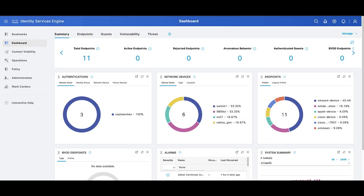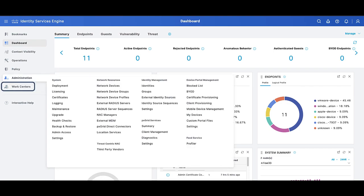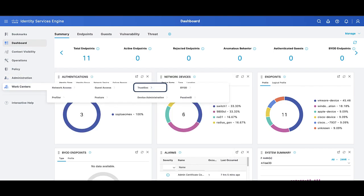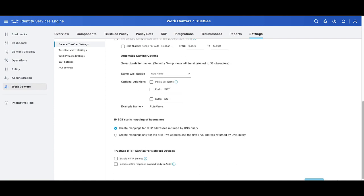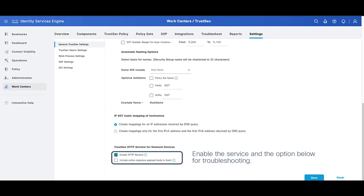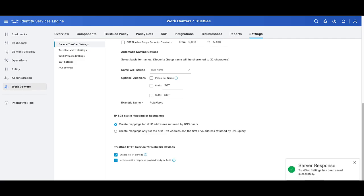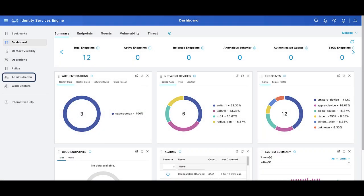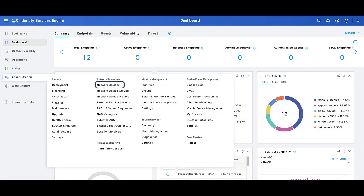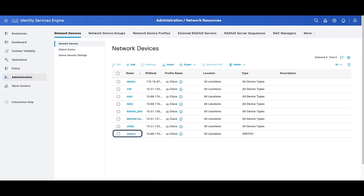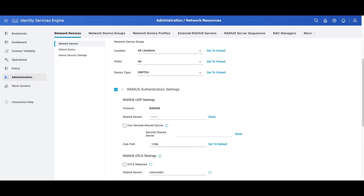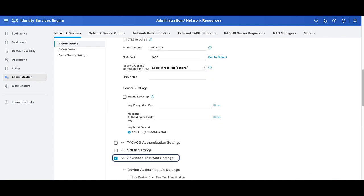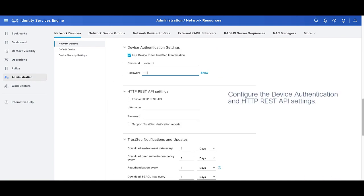To start the configuration of this feature, browse through the menu displayed on ISE under the General ProSec Settings page. Scroll down and enable the ProSec REST API service for network devices. Then navigate to the configuration of the network access device where the segmentation classification is done, and enable the HTTP REST API option with a username and password.